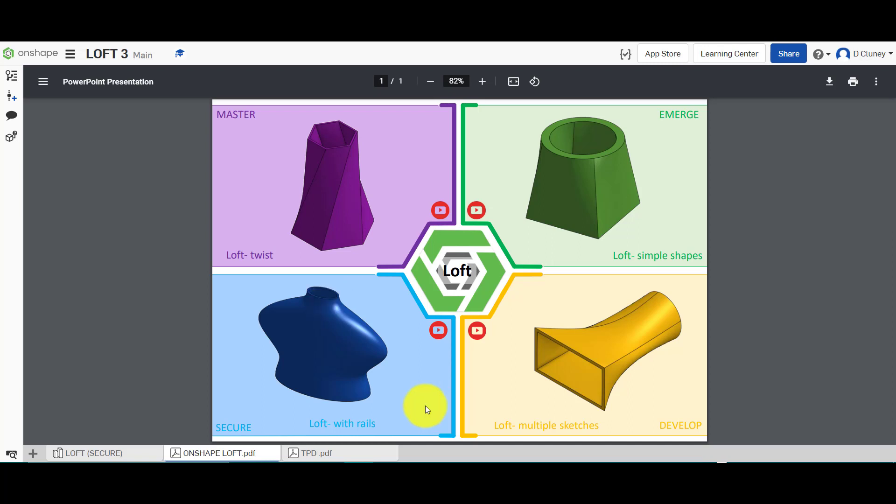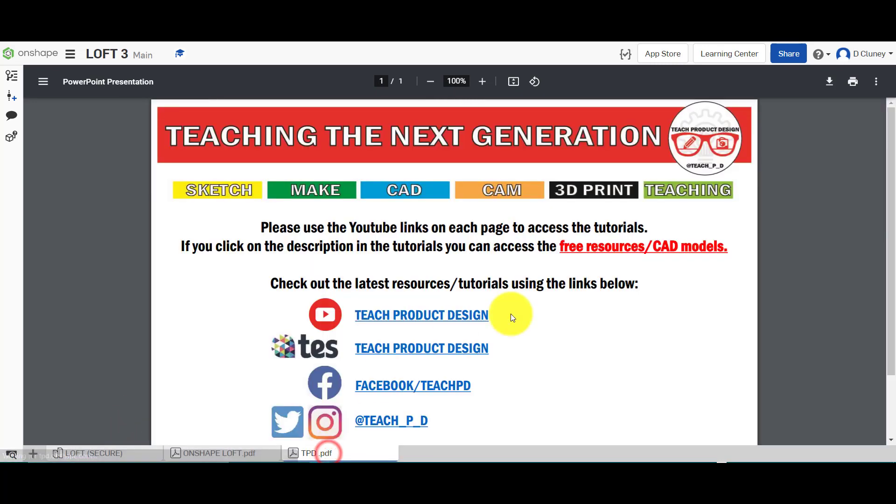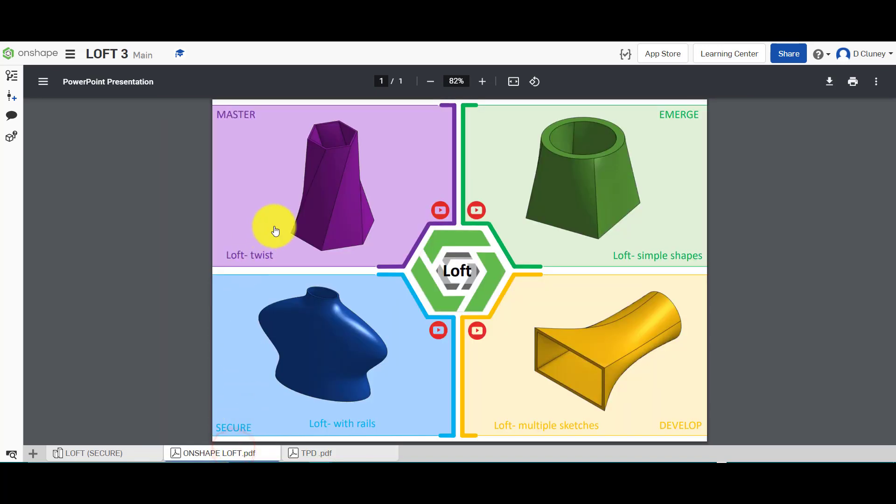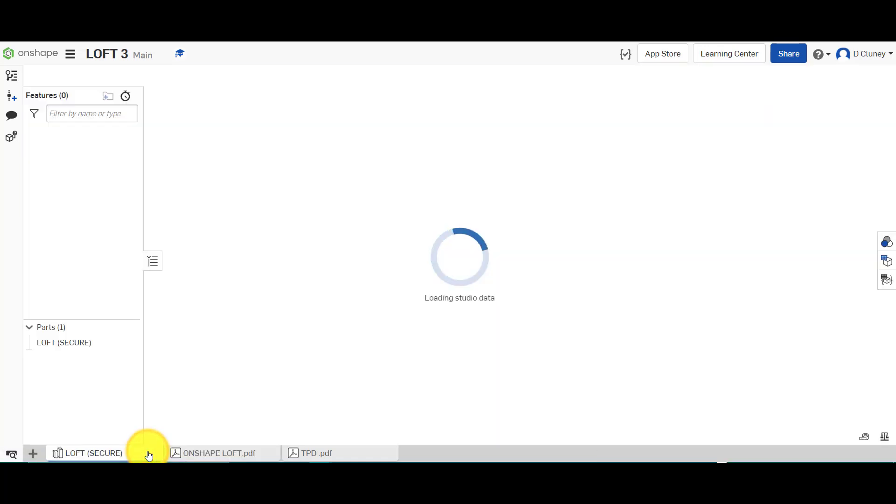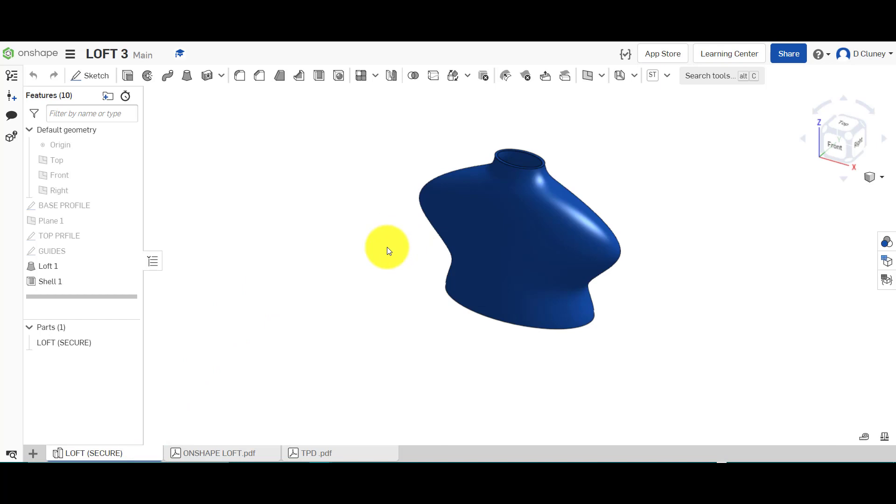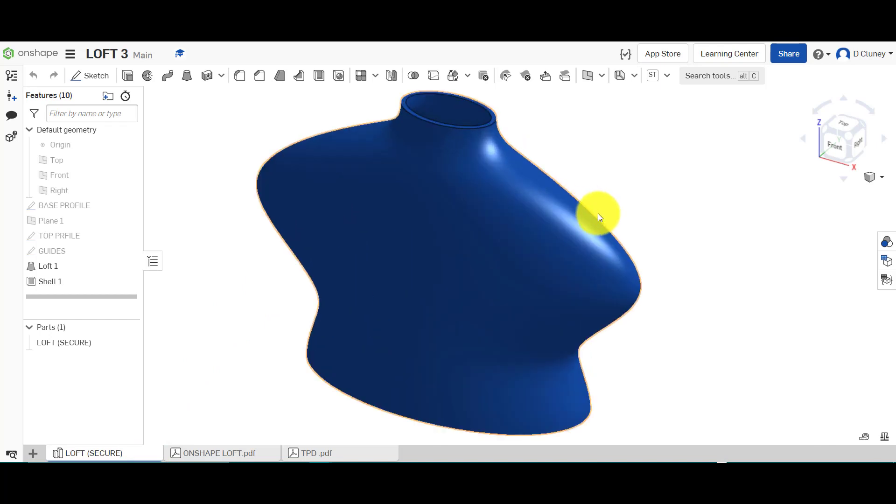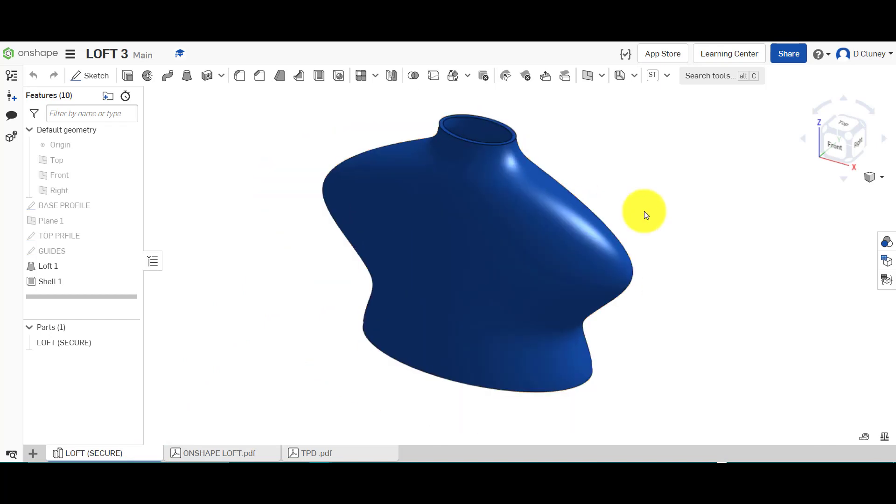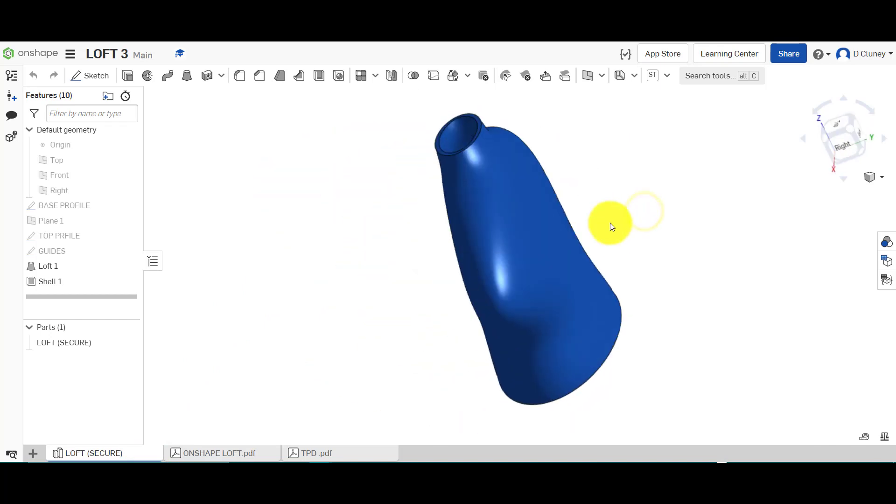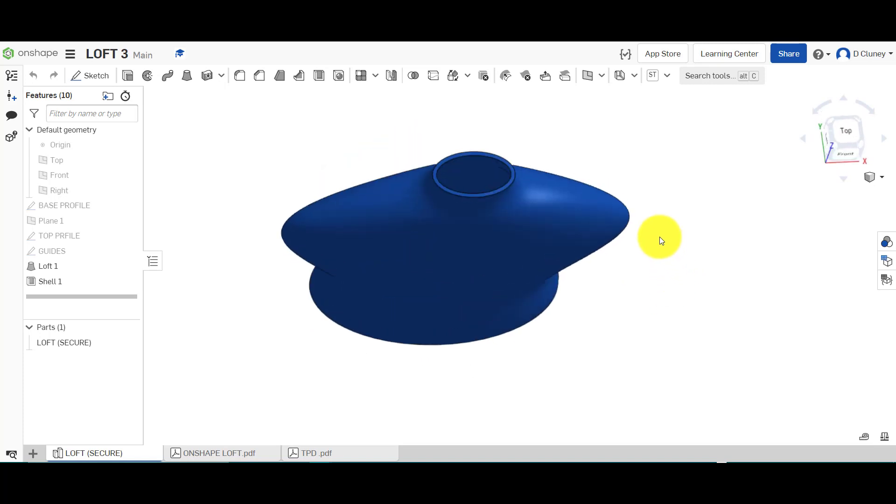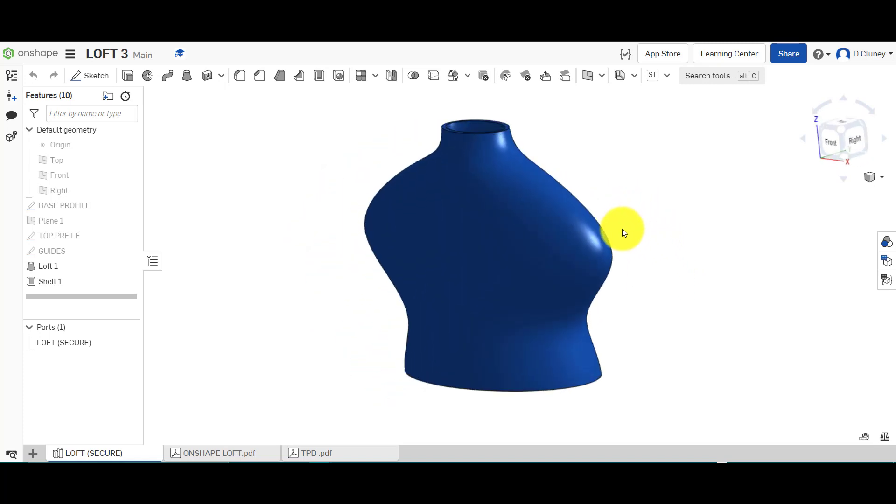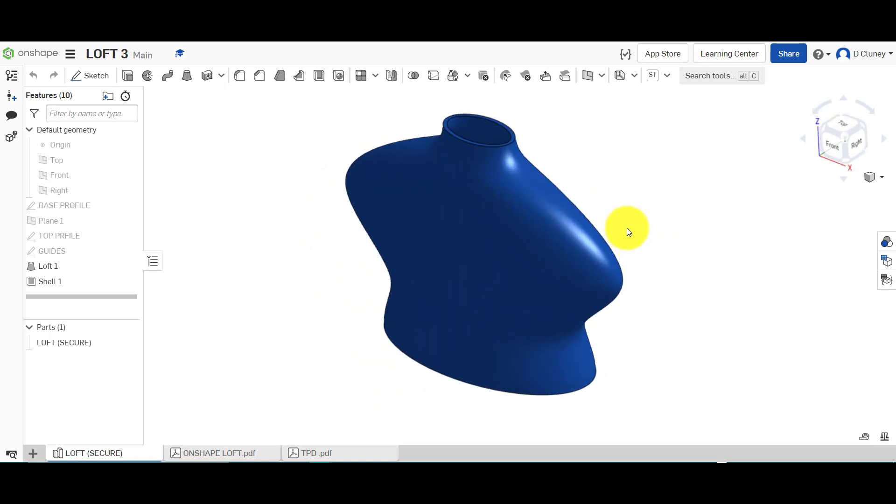At the bottom you've got extra tabs. This one gives us some extra links to resources and tutorials. This one has the links to the different activities, and we've got a model or a part to reference. So what we're going to have a go at is creating this using loft and guides.